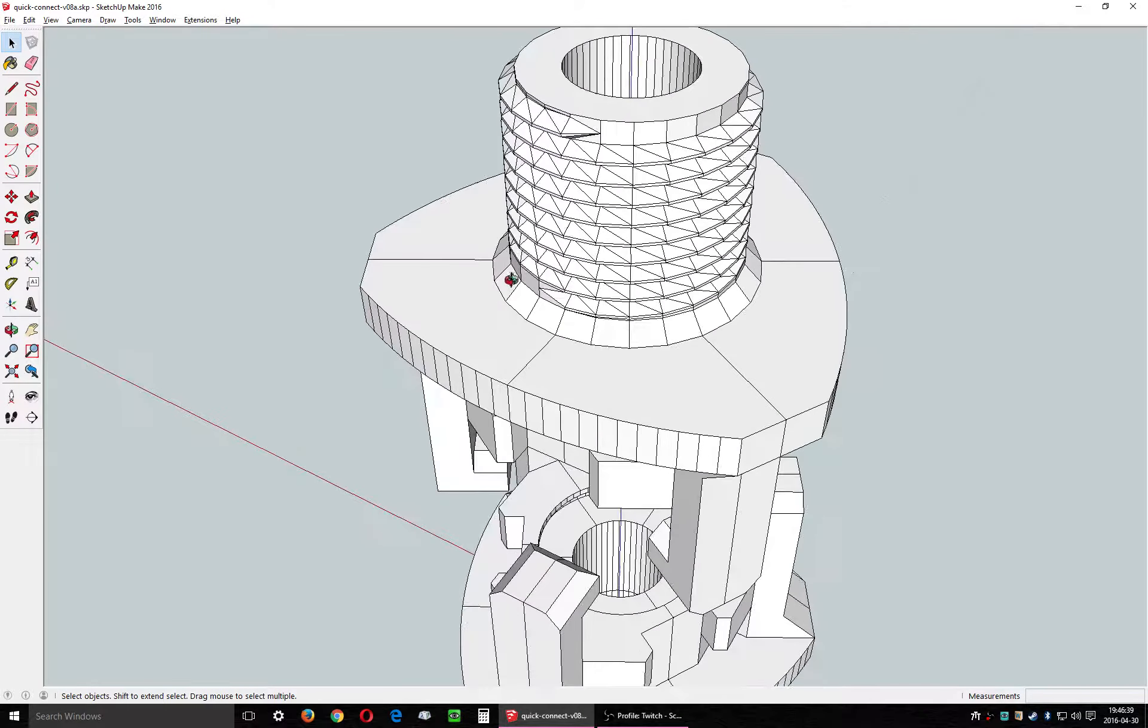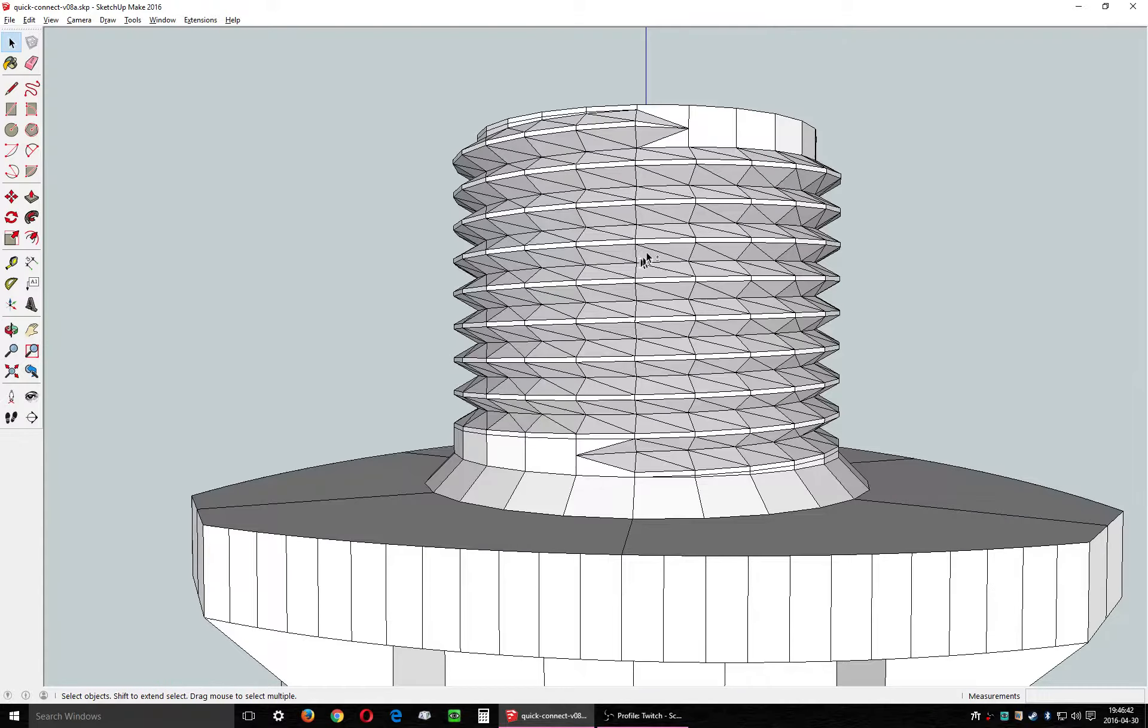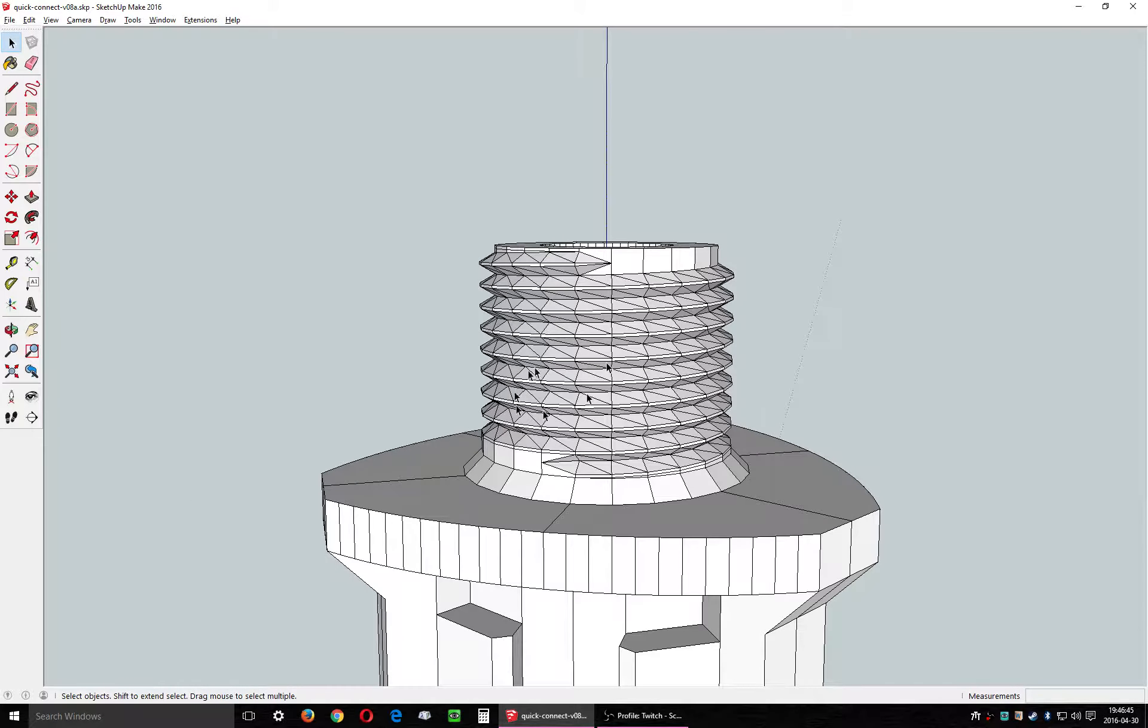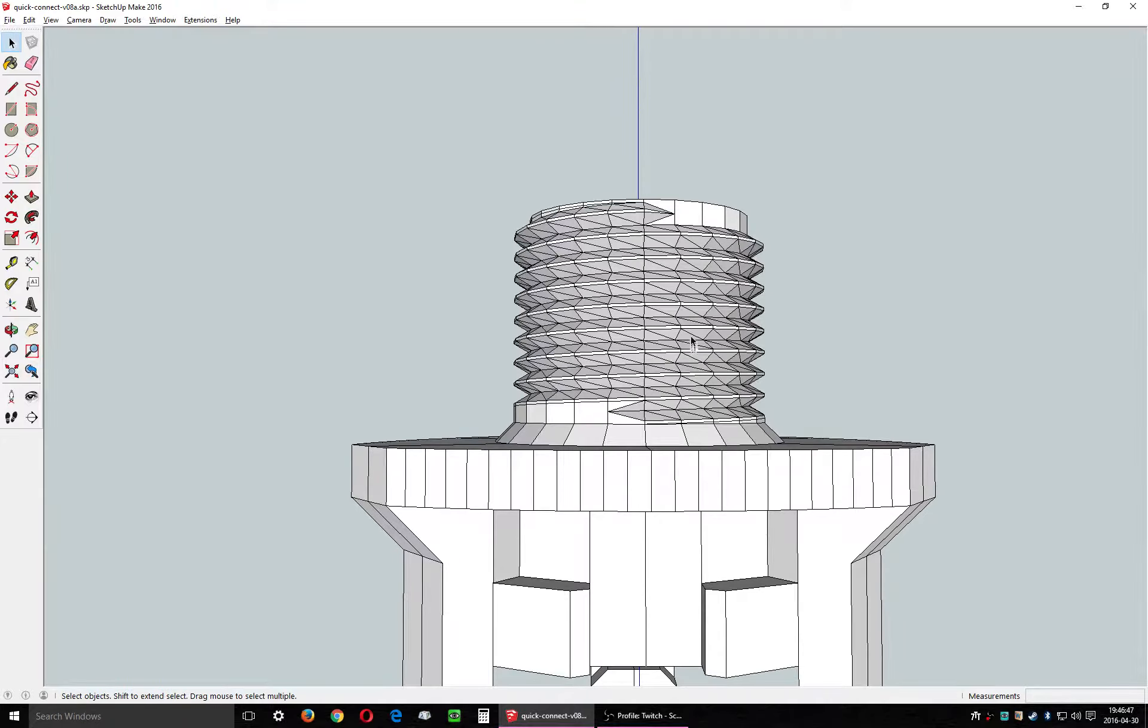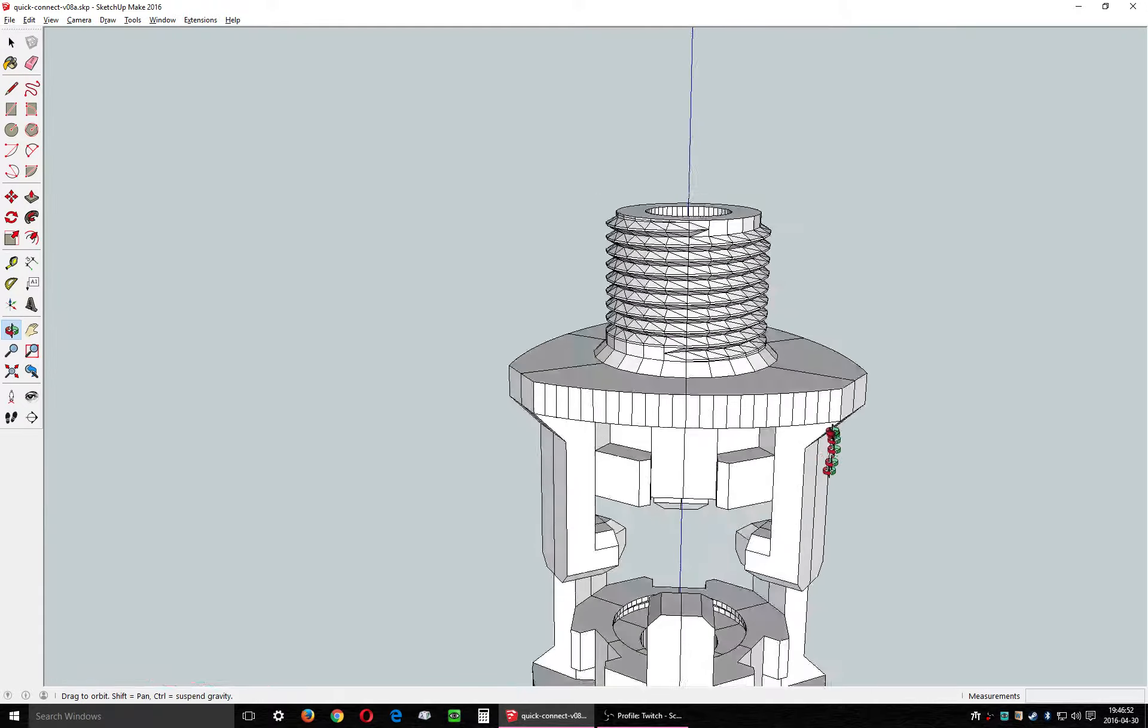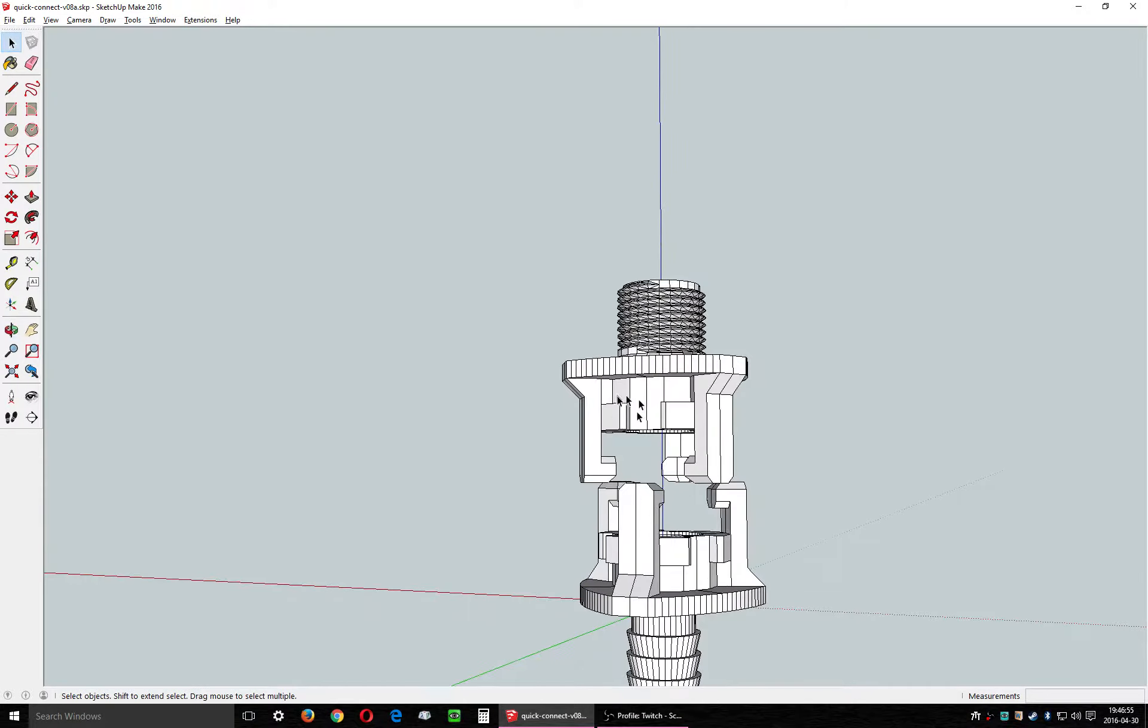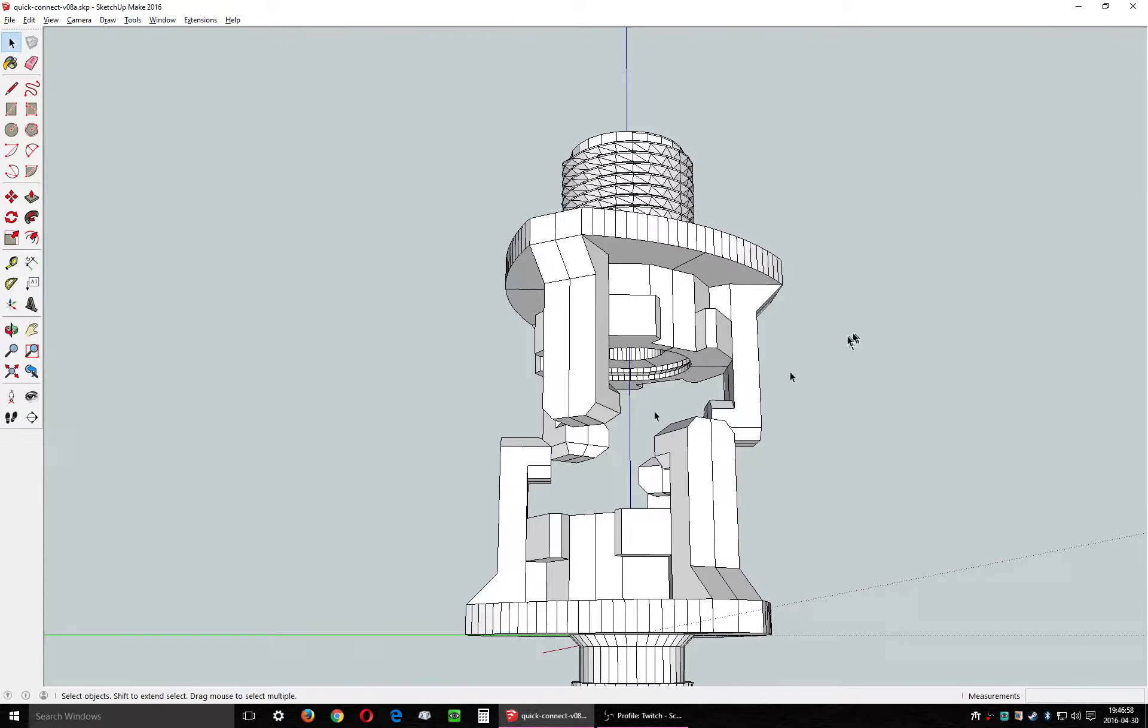And then this one has a standard US garden hose thread male coupling on it, so that you can screw in your sprayers or whatever and then just quick connect those to your hose using this design.